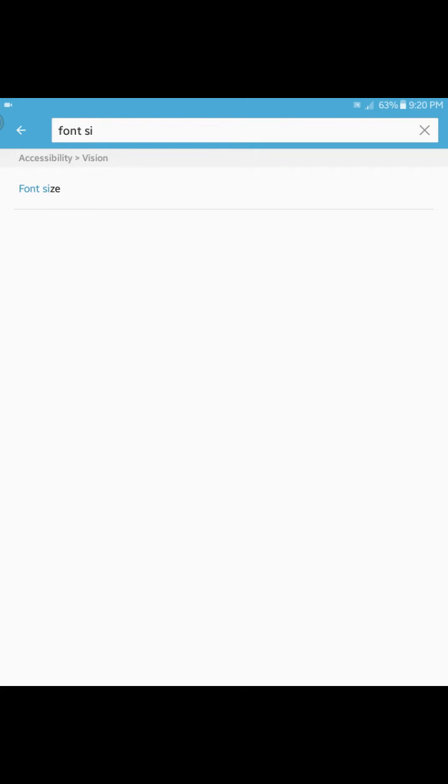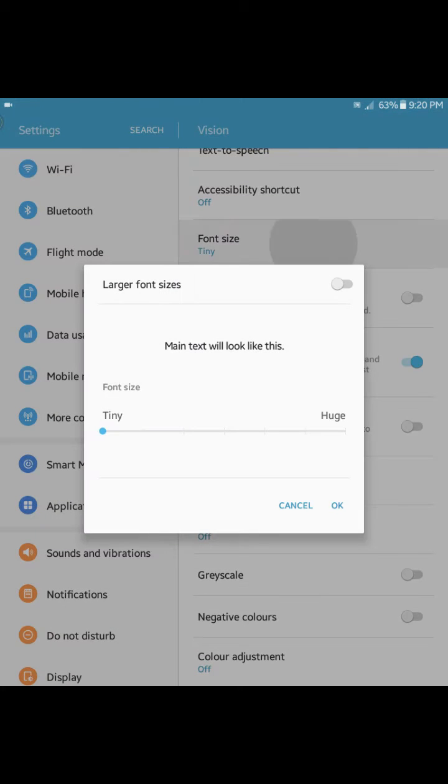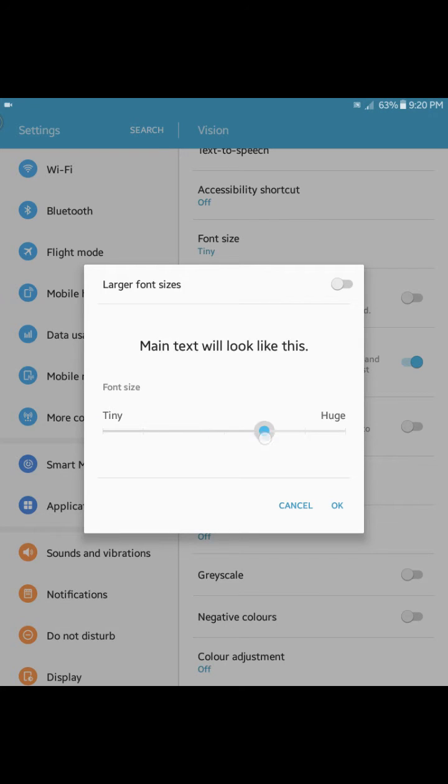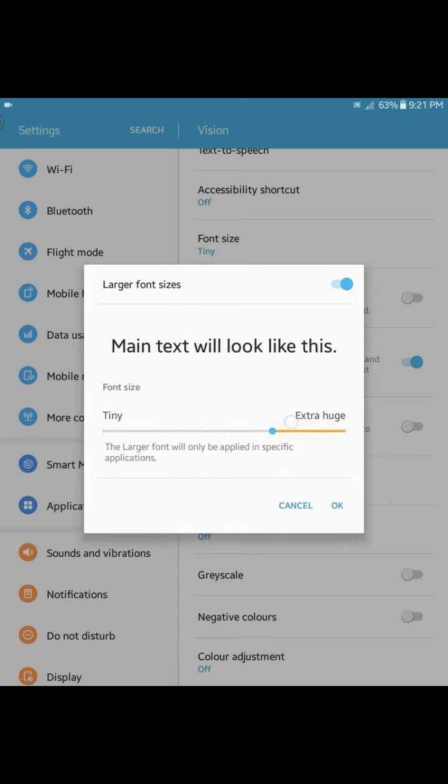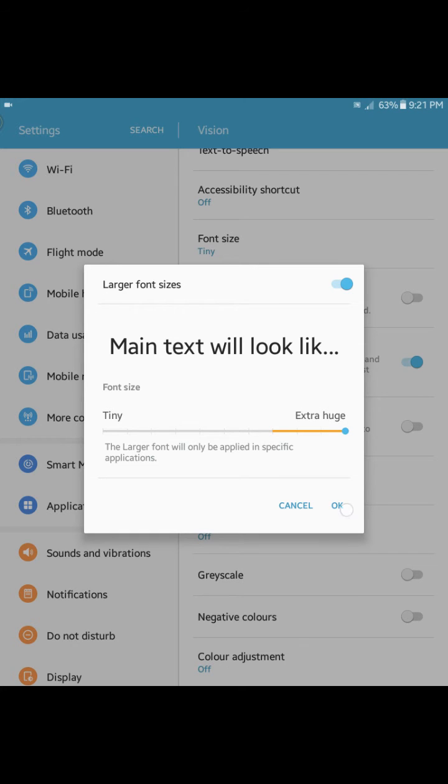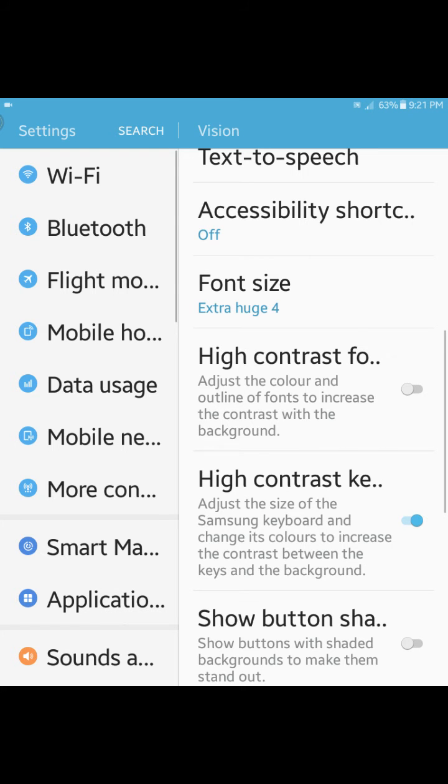You can make the font appear a bit bigger and you can even try to enable larger font sizes and make it extra huge. So once you click OK you can immediately see that the settings page, all the font sizes look ridiculously big.